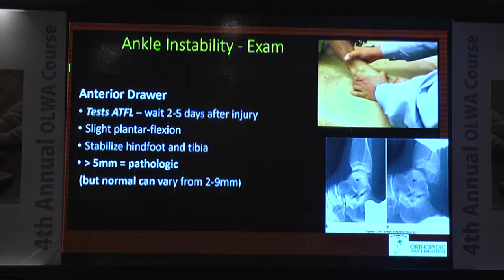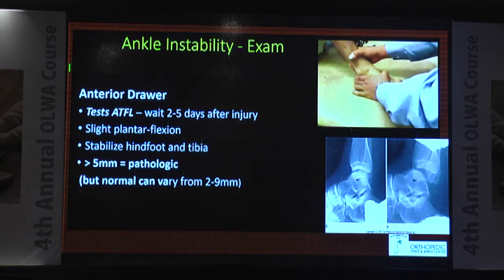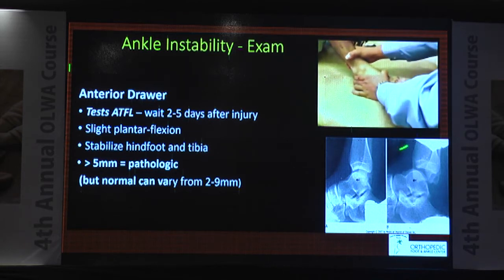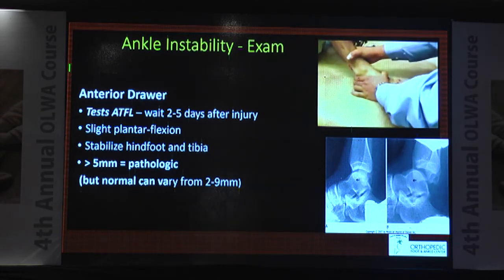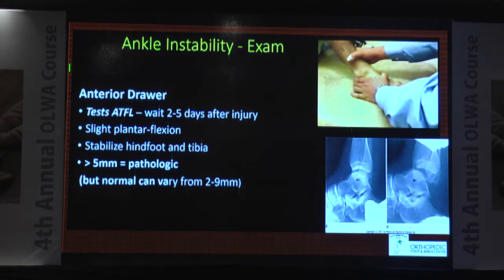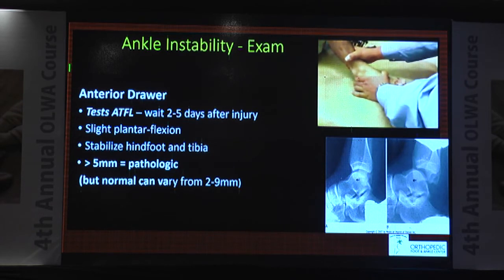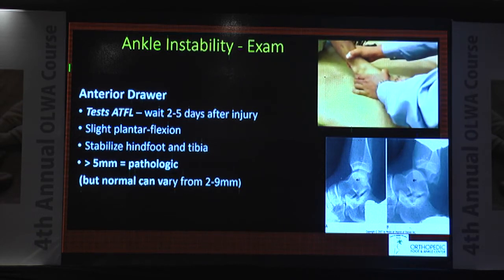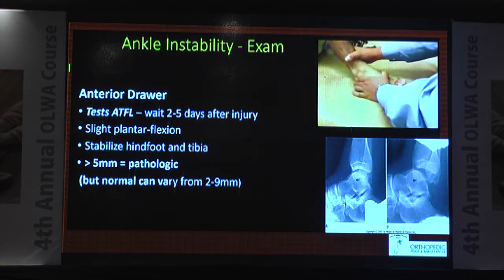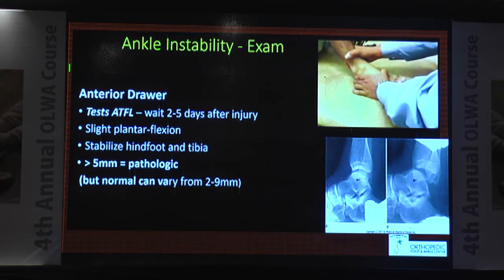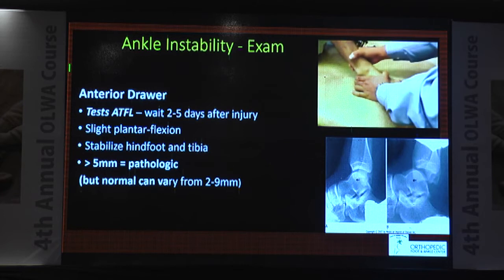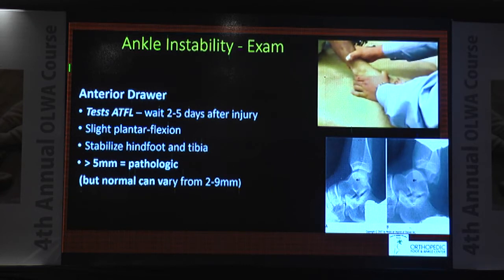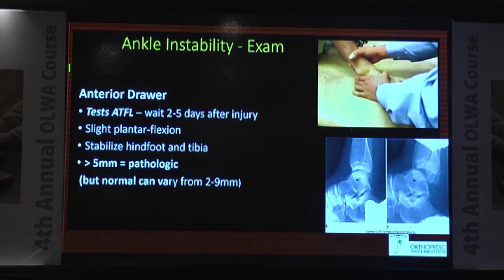How do you examine? You have the anterior drawer test of the knee — I am sure all of you know that. Similarly, we also have an anterior drawer test of the ankle. Here you stabilize the hindfoot and pull the tibia. If it is more than 5 mm, then it is pathological. But you should always try this on the normal side, because if you have ligamentous laxity like in Ehlers-Danlos syndrome patients, they will be lax on both sides. So compare with the normal side.